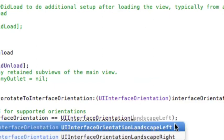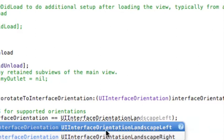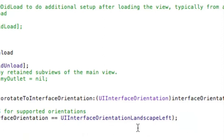So we just write land and then because we put landscape left you have to click landscape left. But if you put landscape right you would click landscape right. There we go.